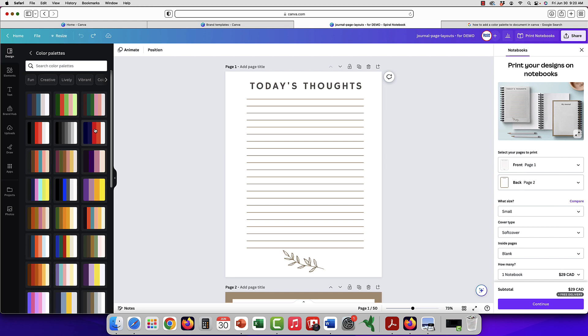I would recommend if you are selling a printable product where the customer's printing, make sure you pick a color palette that includes white because you do want a lot of white space on the pages so that they're not using up too much ink.